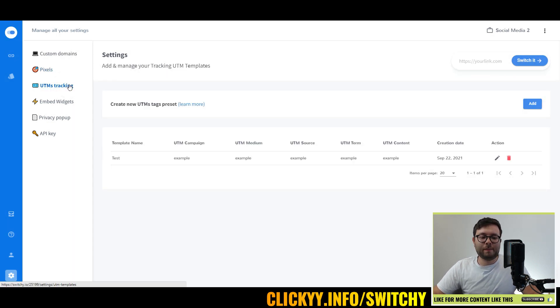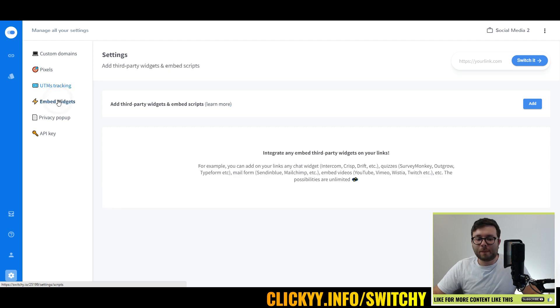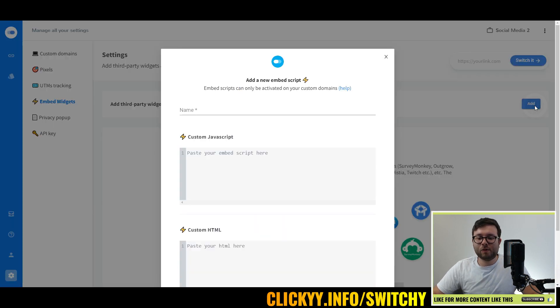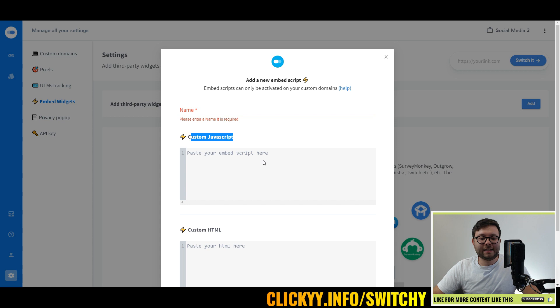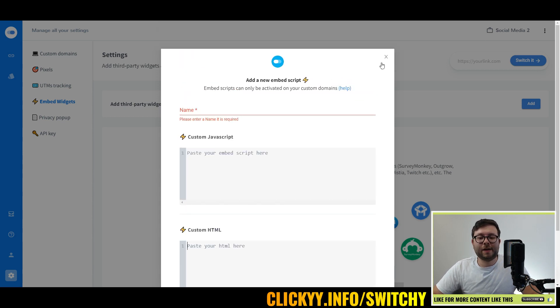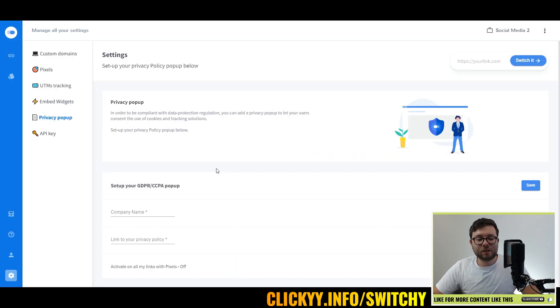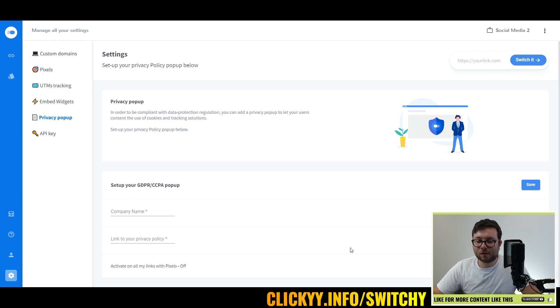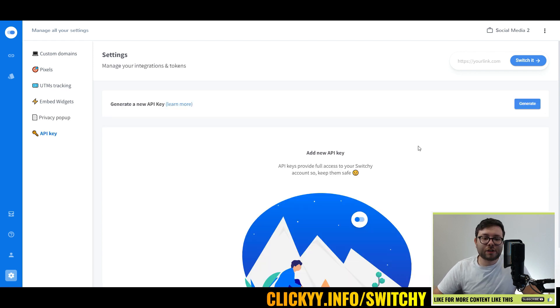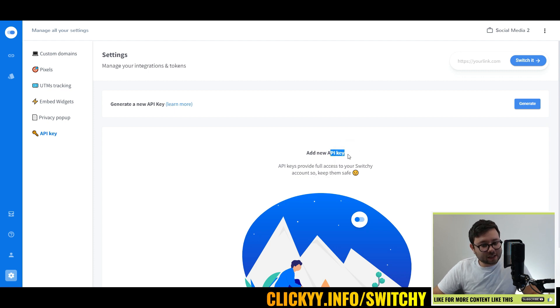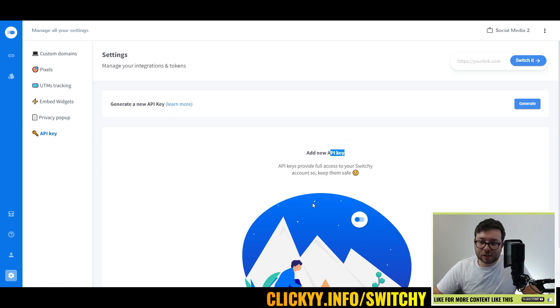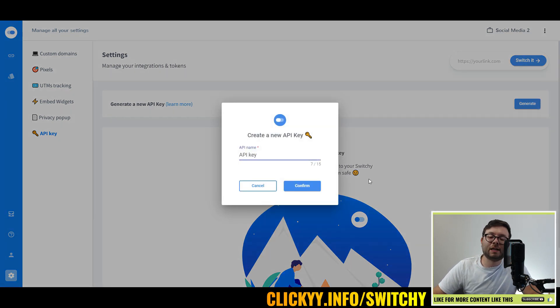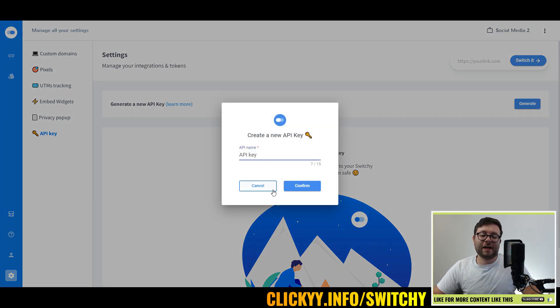This is where you would actually add your domain name here, and where you can add all of the pixels that you wish, followed by UTM tracking, followed by widgets. Let's have a look at the widgets where you can paste in custom JavaScript and custom HTML. The privacy pop-up is where you can customize your GDPR settings. I have a custom mail server which doesn't integrate with anything unless they have API key features, which Switchy does. That means that I can literally generate an API and connect it with my system so I can start syncing my leads into my mail server.